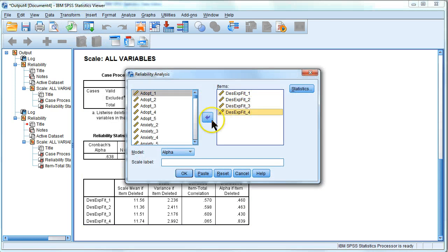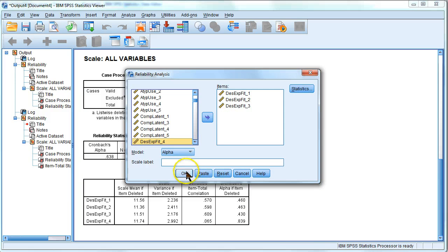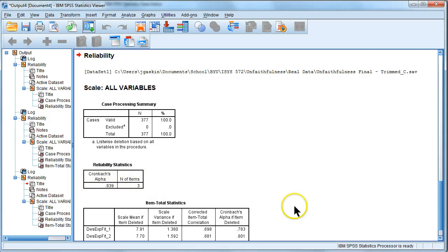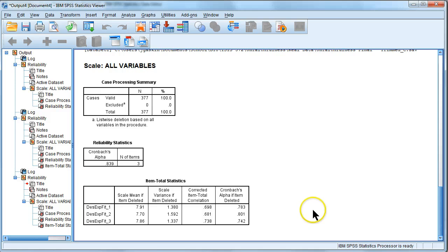Let's get rid of number 4 here and then rerun the analysis. Look at that. My Cronbach's alpha is now 0.839.